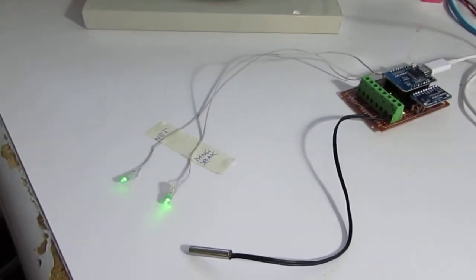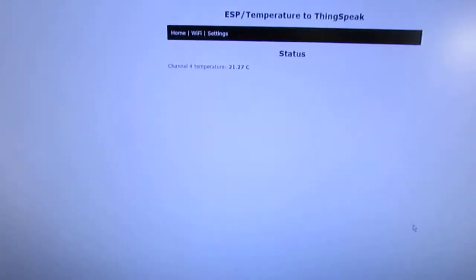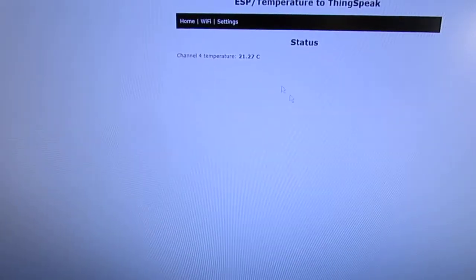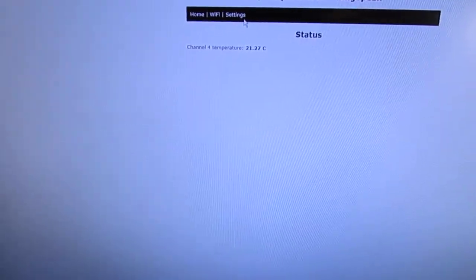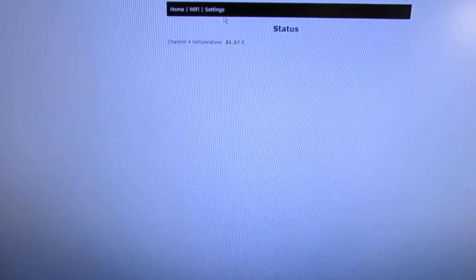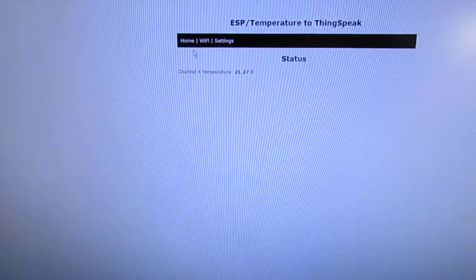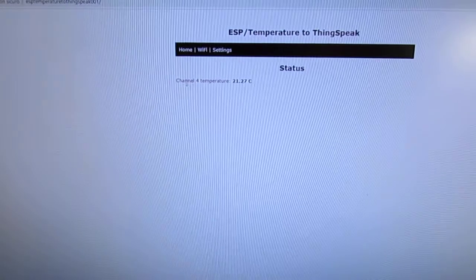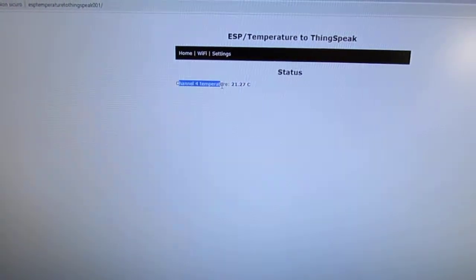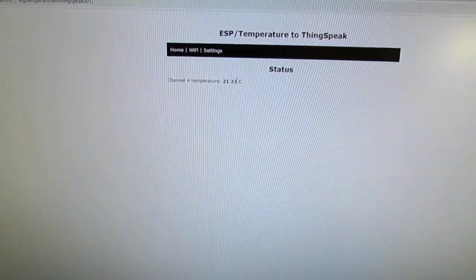There is a small web interface where you can set your API key and your channel ID for the ThinkSpeak. Then in the status you can read temperature.